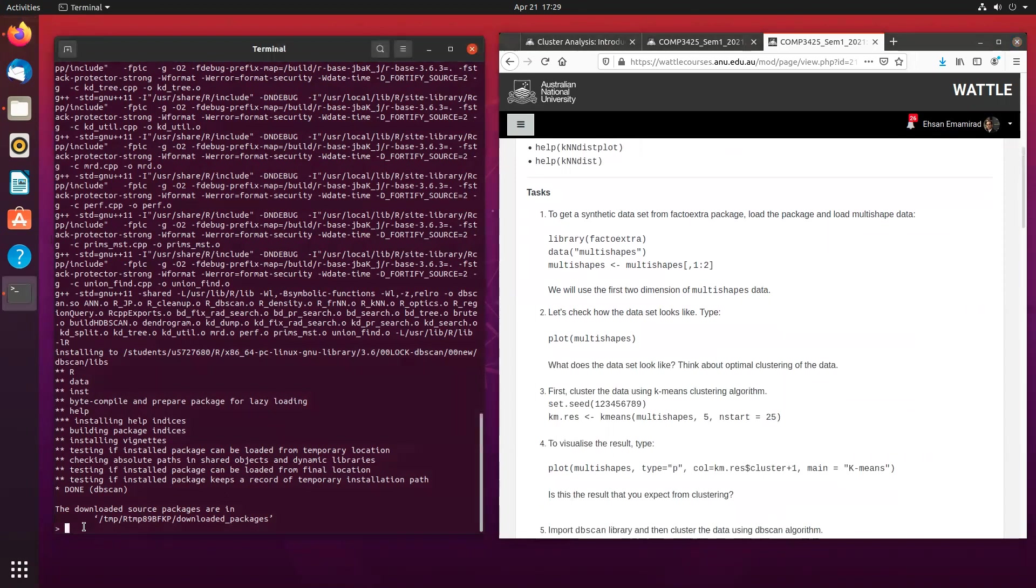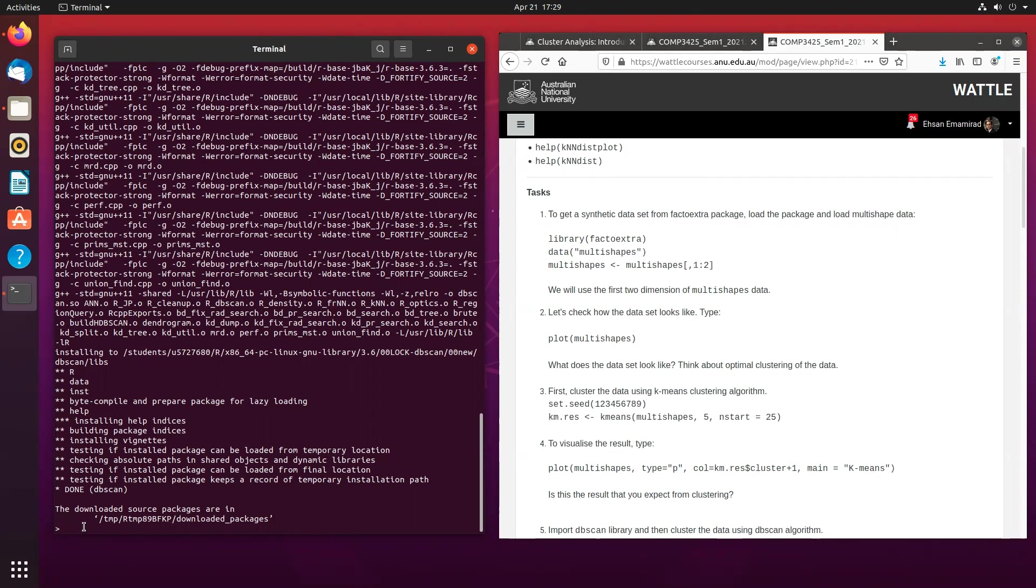Now, to get the data, you're going to be using the synthetic data from the Factor Extra package. And to do that, first, we are going to call the Factor Extra.